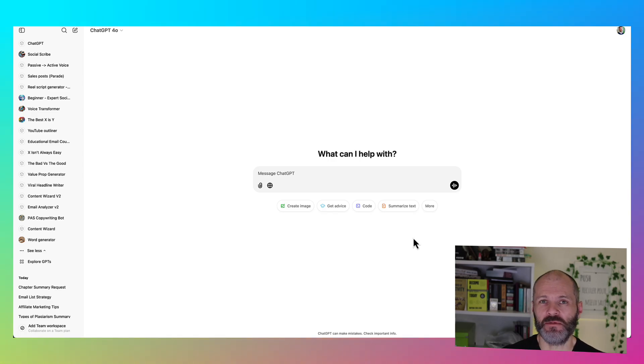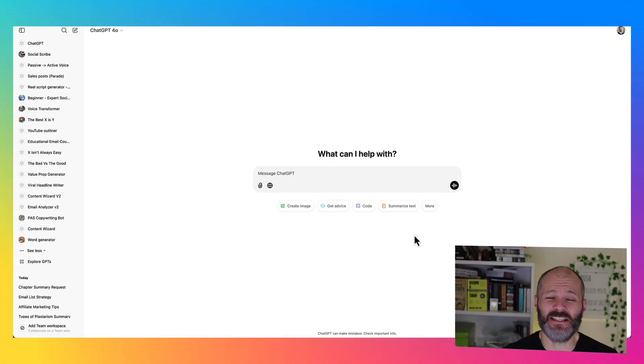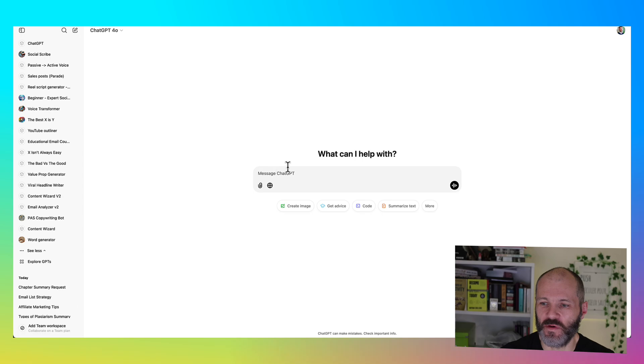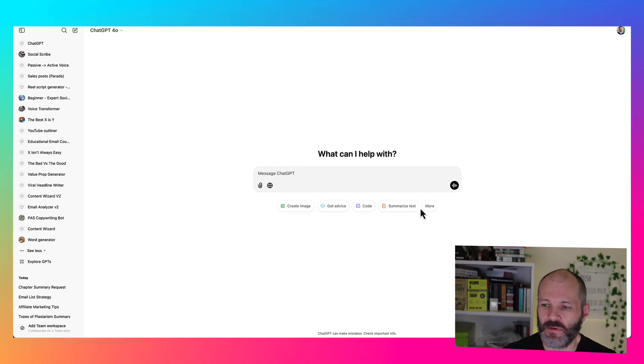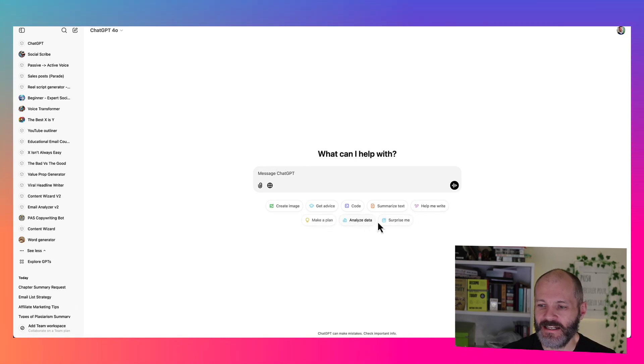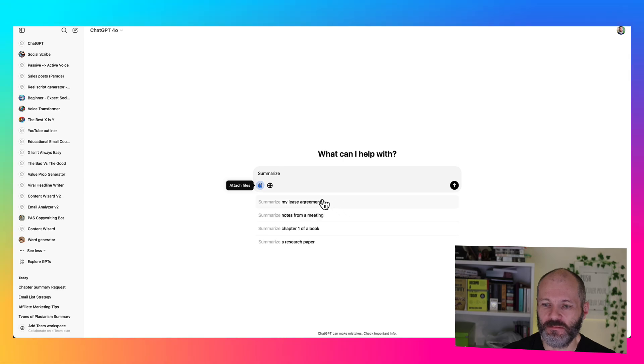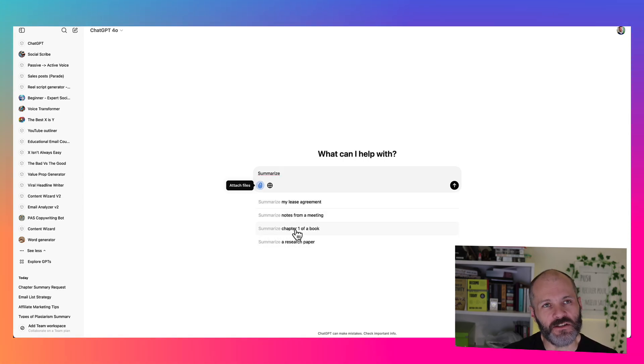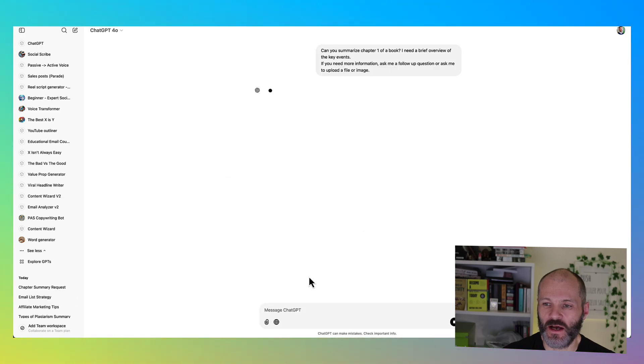So if you like the specific prompts that I showed you at the start of the video, ChatGPT can also help you come up with other ones that you can use for your summaries. So make sure you're using the latest model and select more. And then simply look for the summarize text option. And it'll give you a couple of different versions that you can choose from. So let's try this one. Summarize chapter one of a book.